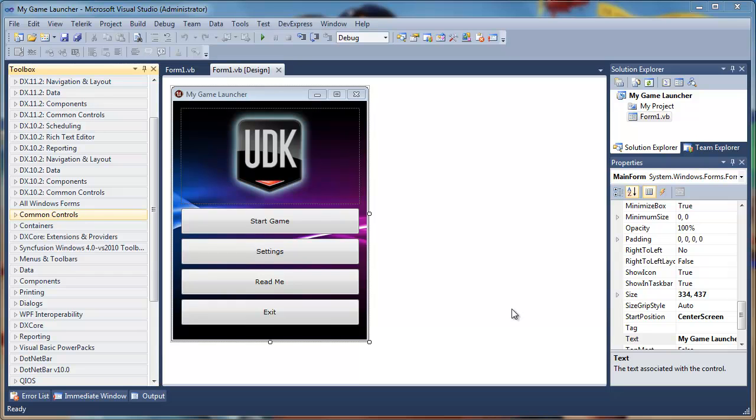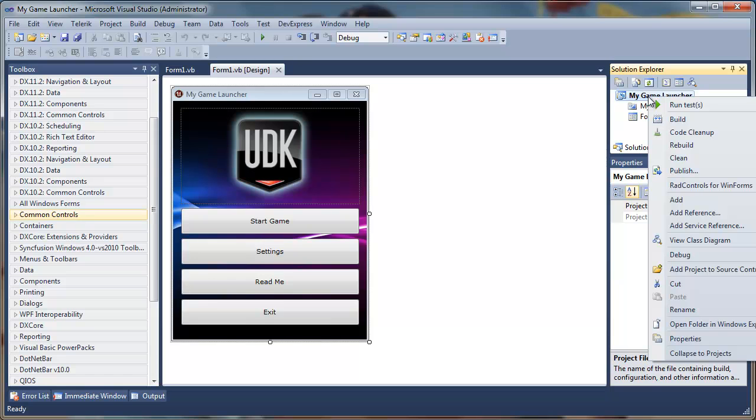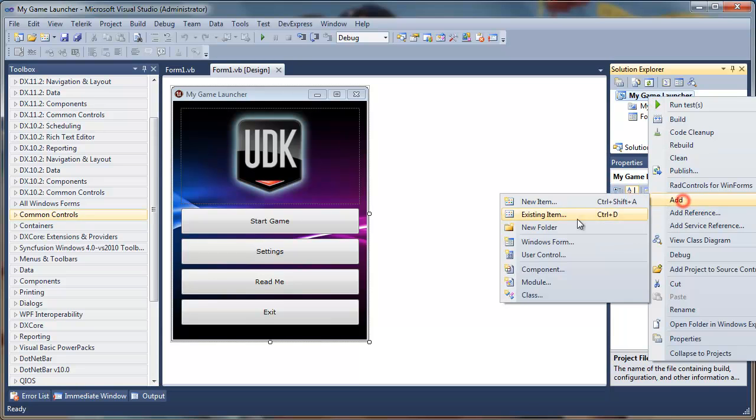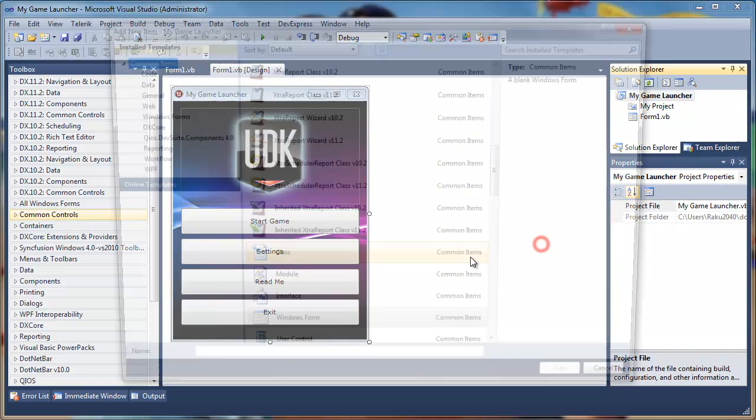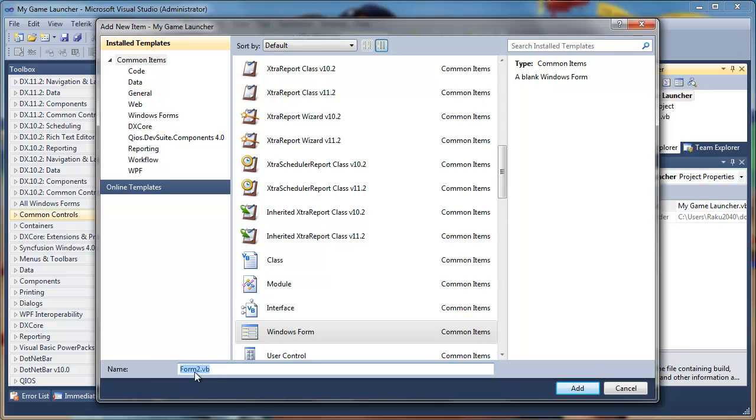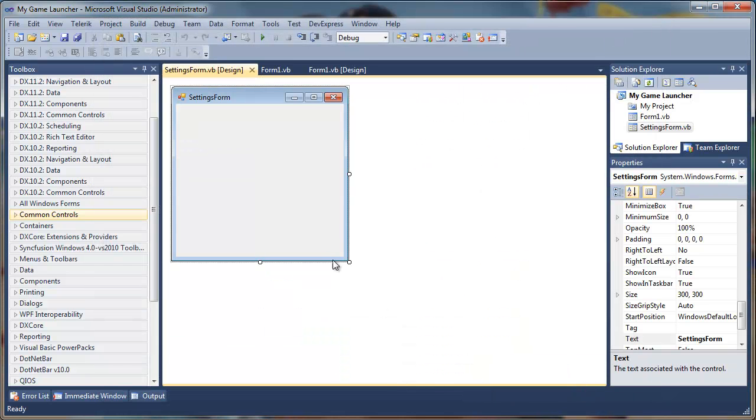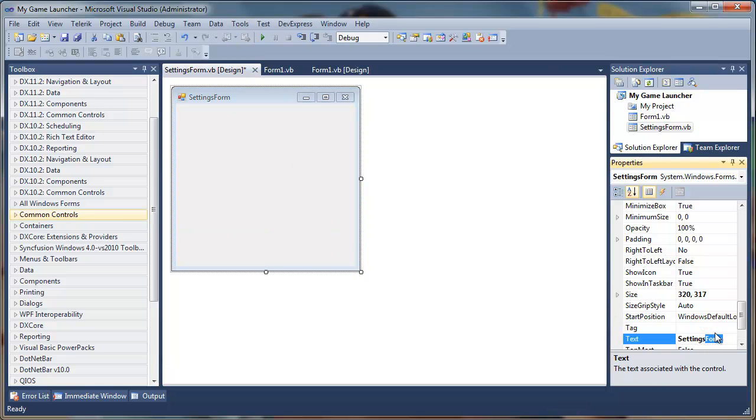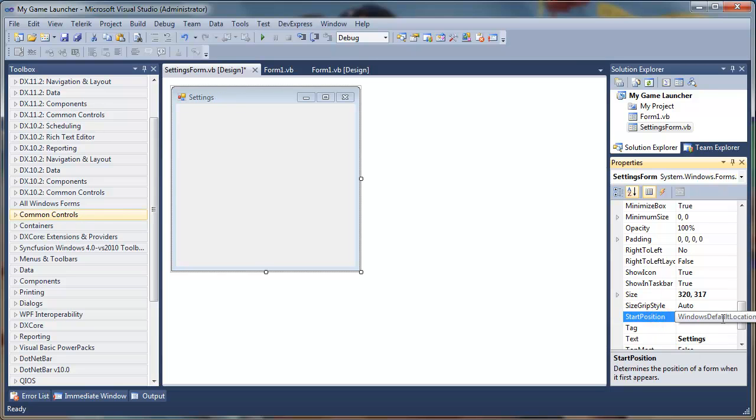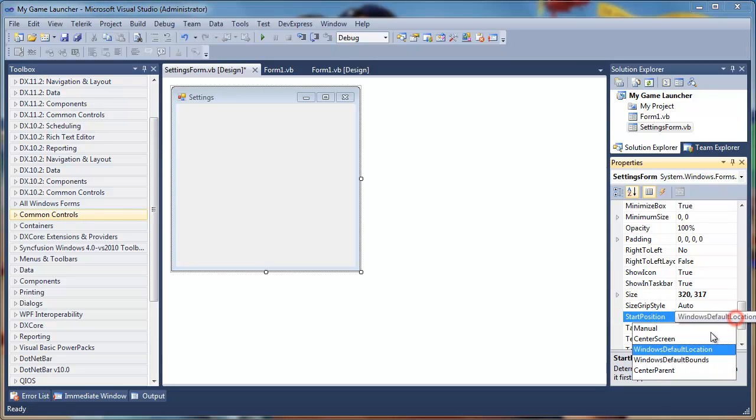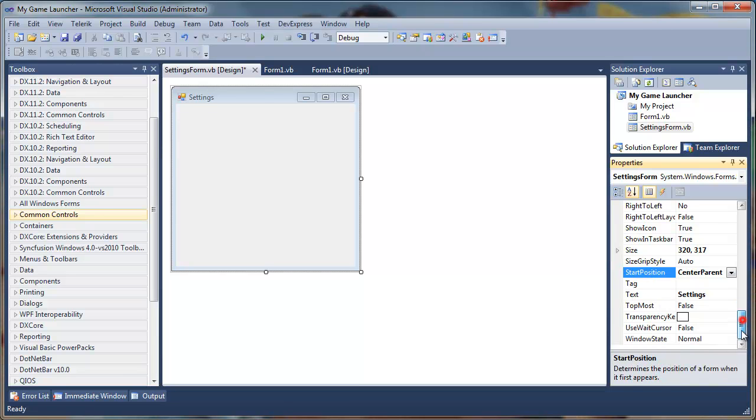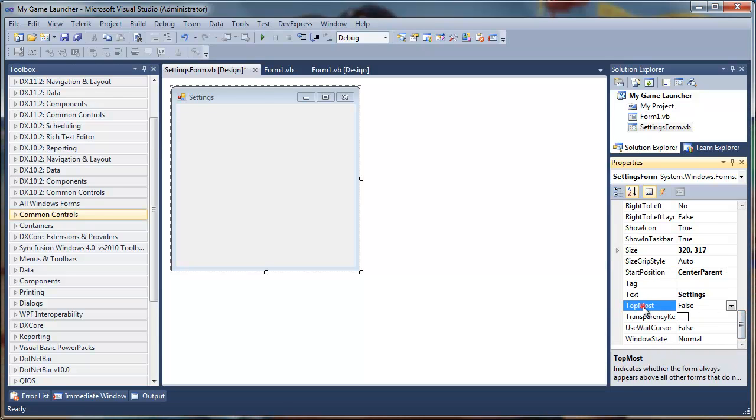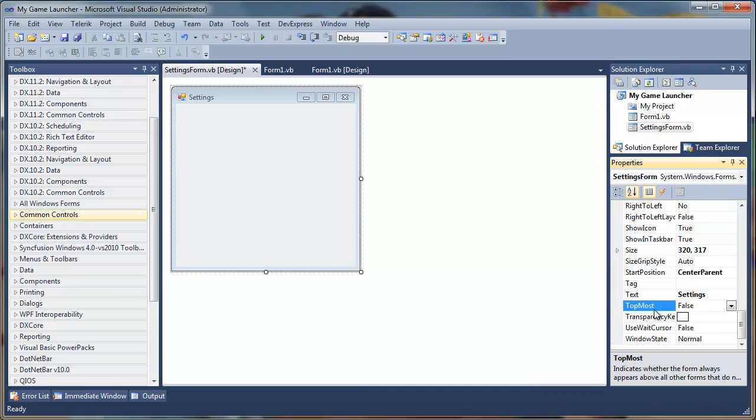Now what we want is a settings menu. For that we will right click on my game launcher, we will add a Windows form, we will just type in like settings form, add it, and we have our settings form. We'll change the caption from settings form to just form and we'll set the start position to center parent.